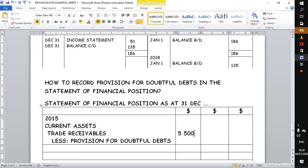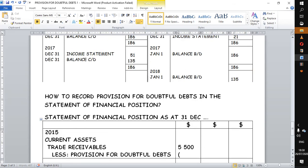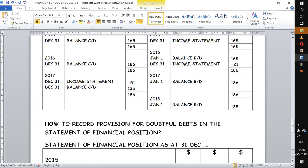Why are we listing them here, why are we subtracting them? It's because, like we said, there is a potential that these debts may not be collected from credit customers. So in order to show the fair value of our trade receivables or our credit customers, we have to deduct what we anticipate not to receive.